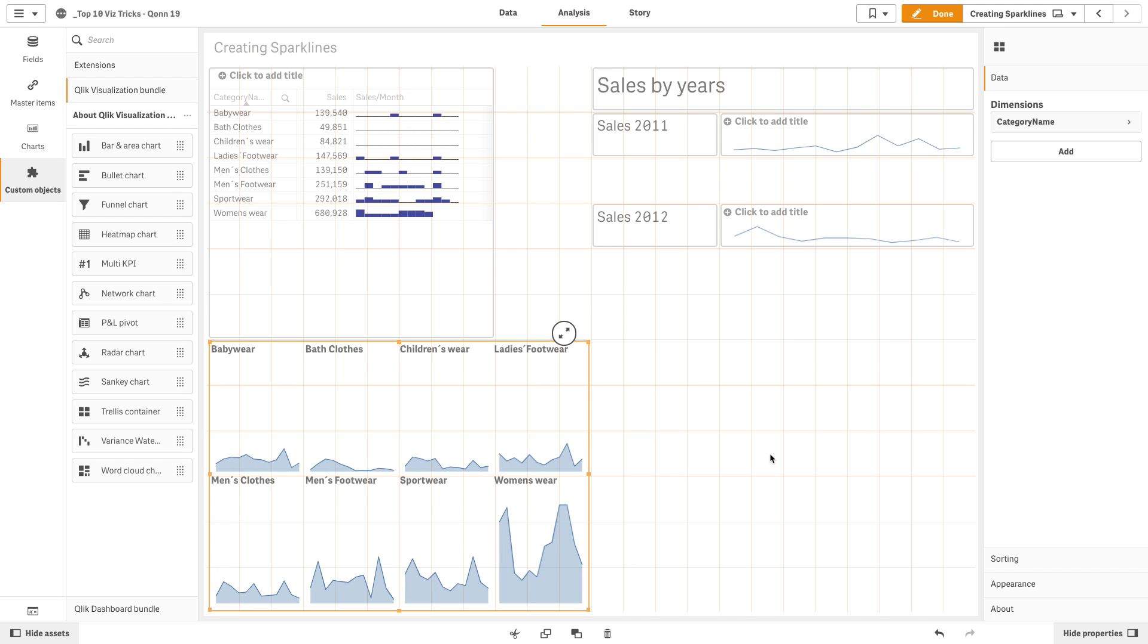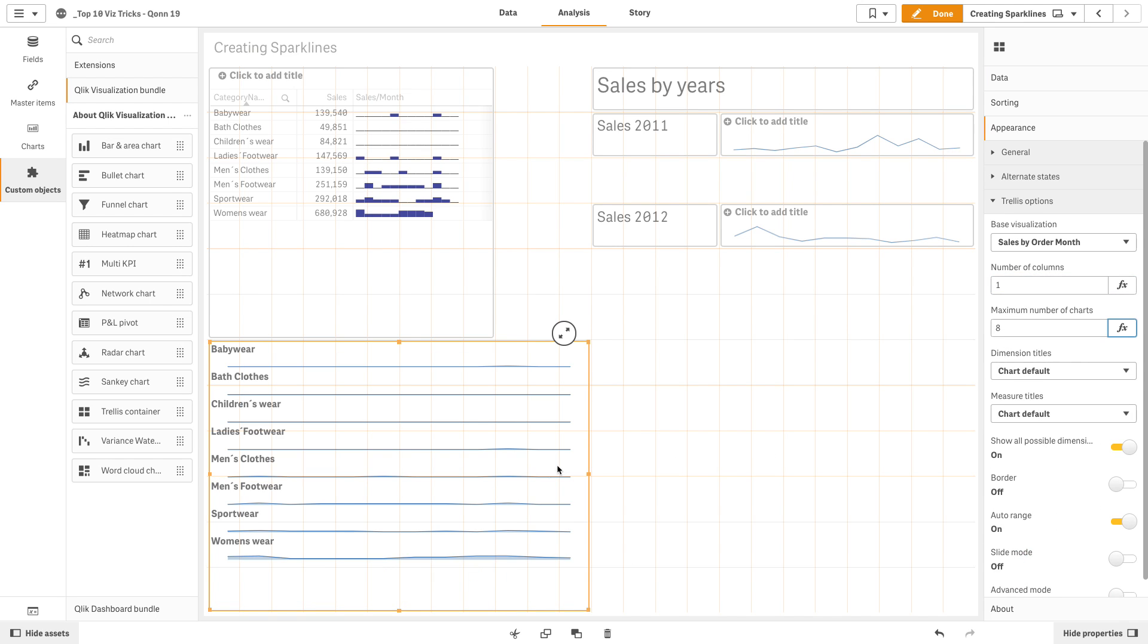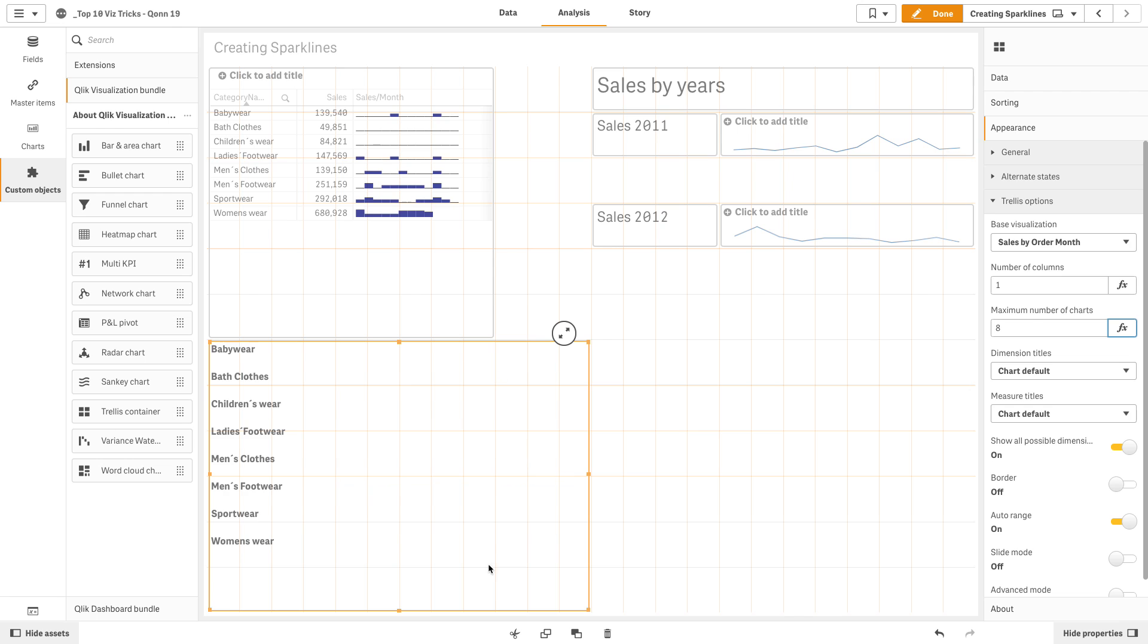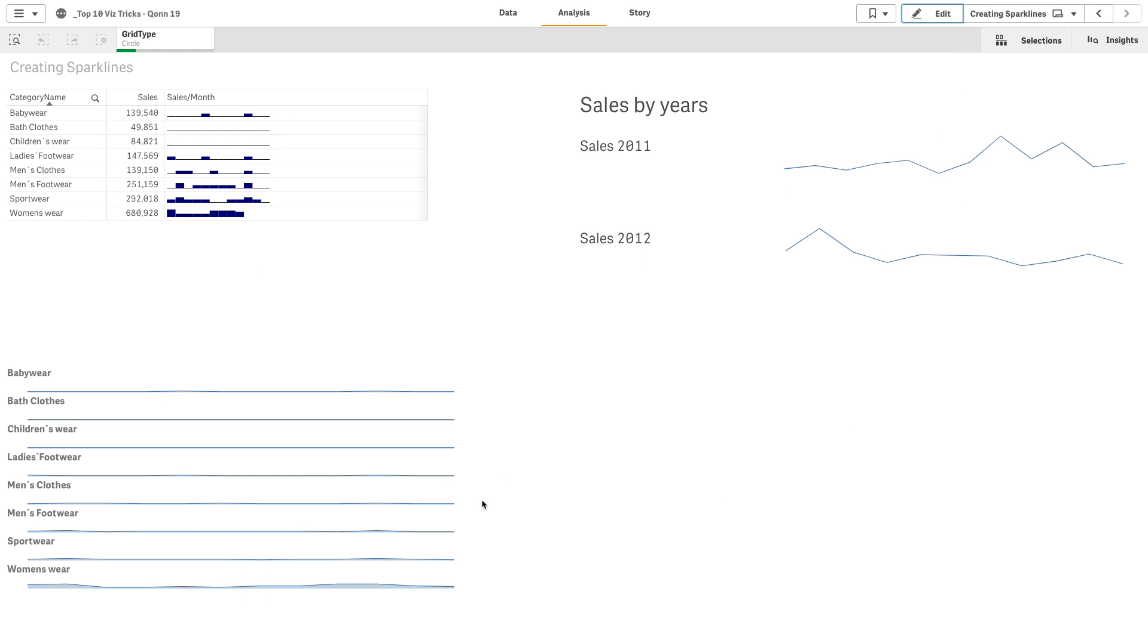In the appearance, we set the number of columns to 1. As you can see, here we have the three alternative ways to create a sparkline in Qlik Sense.